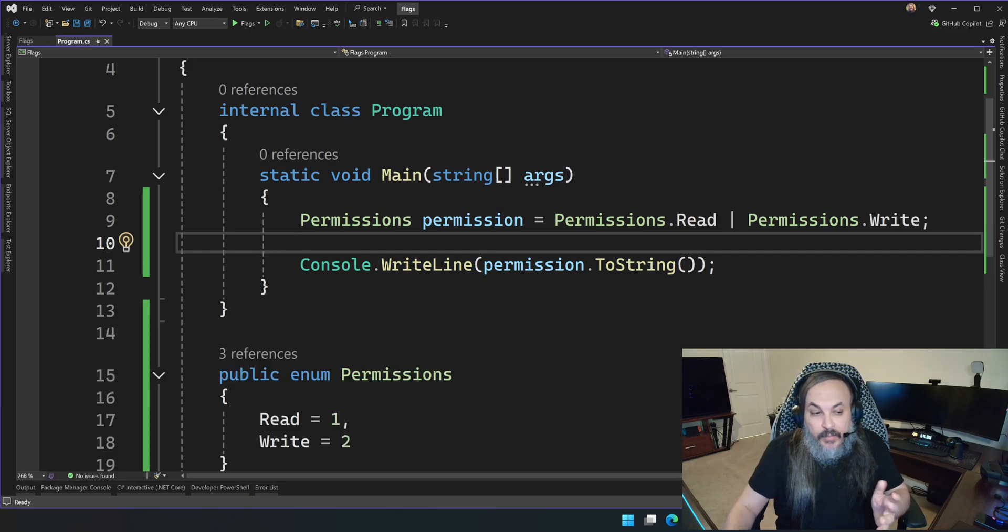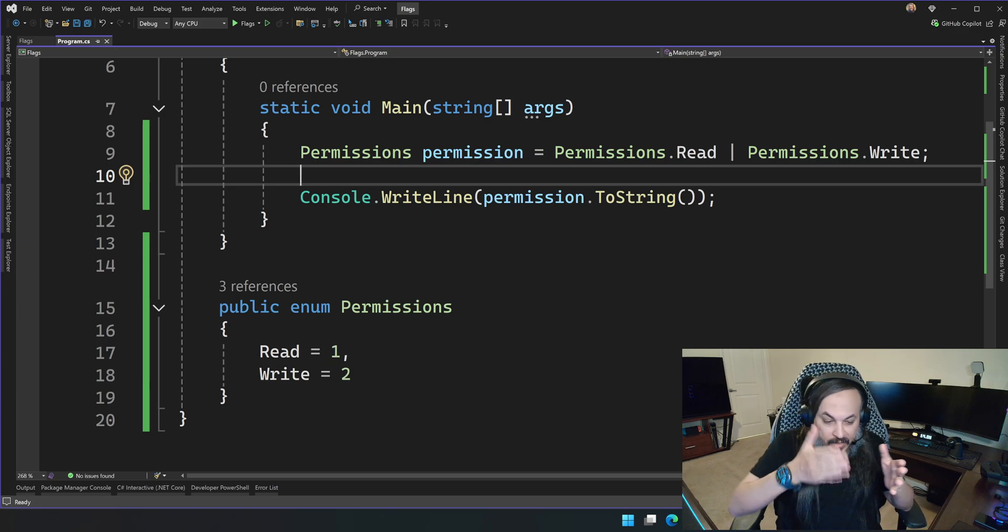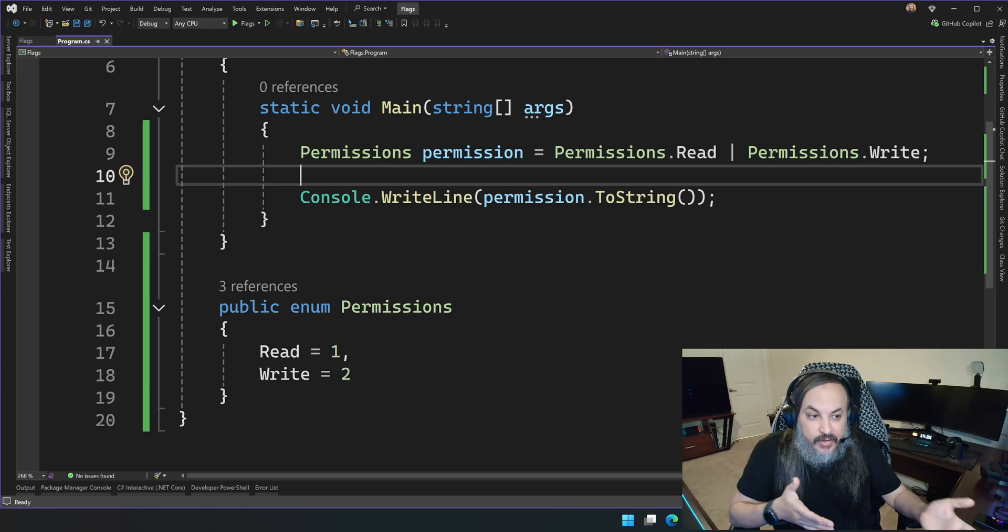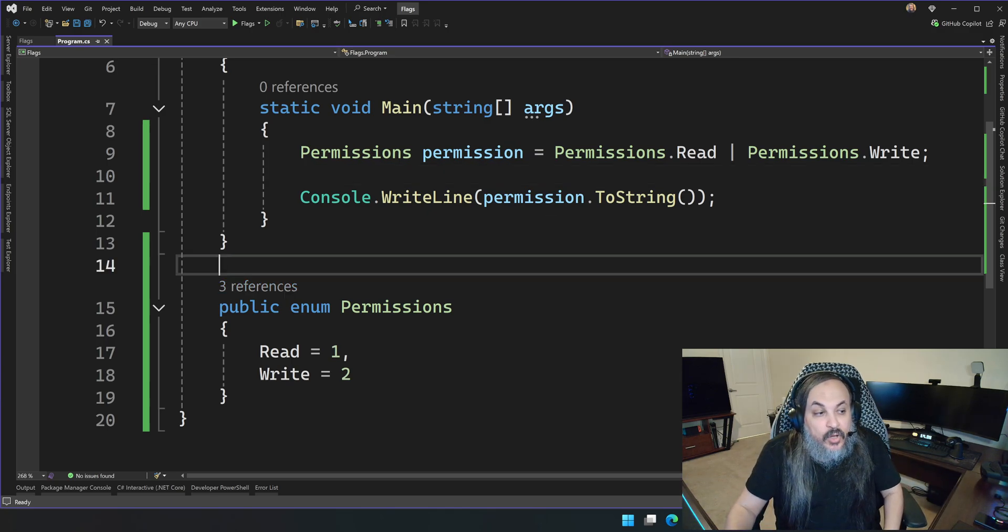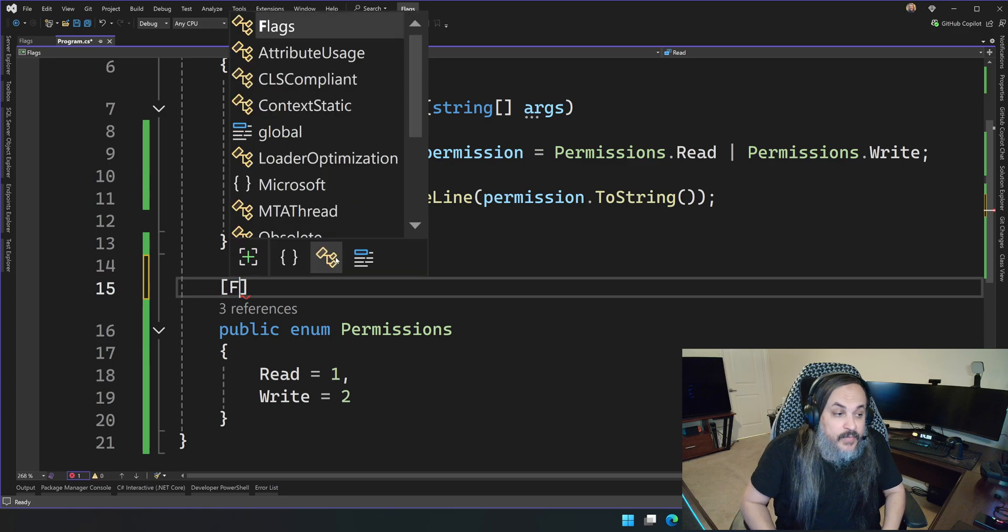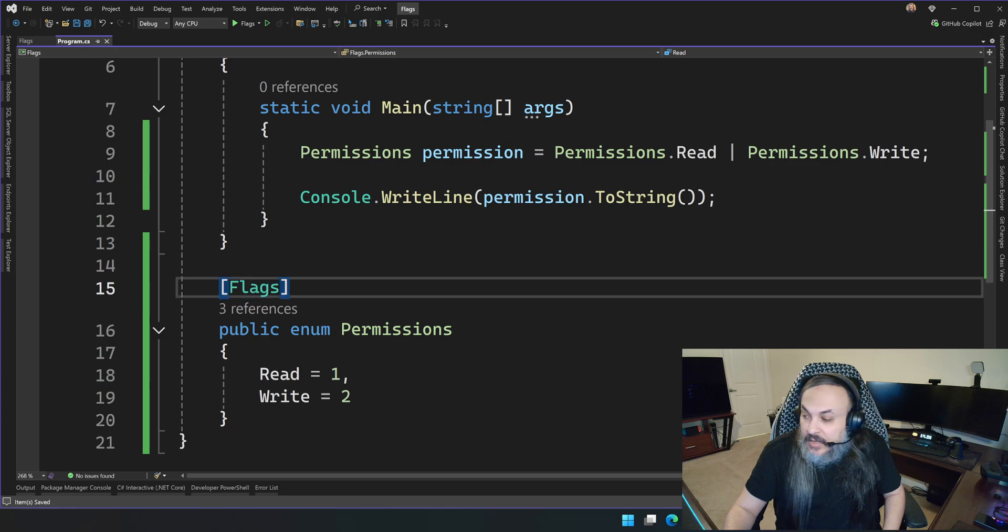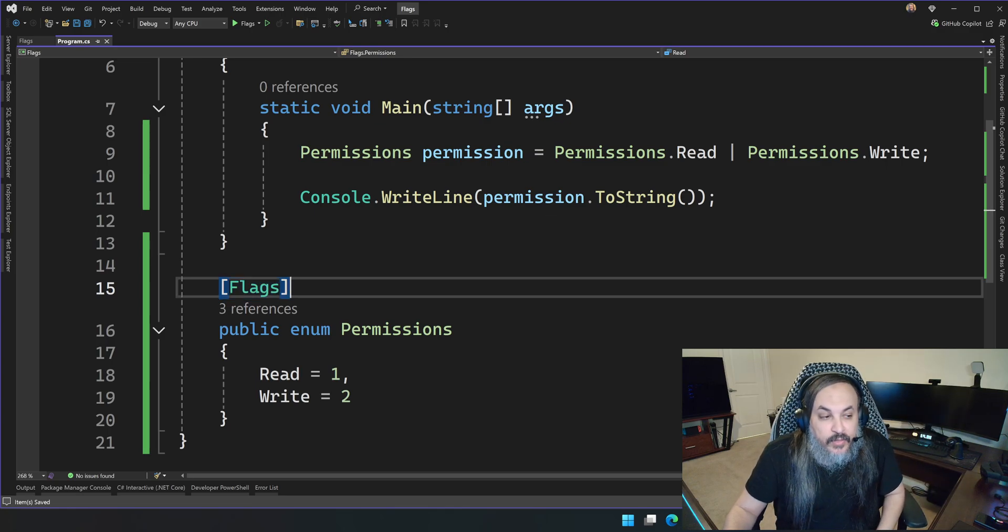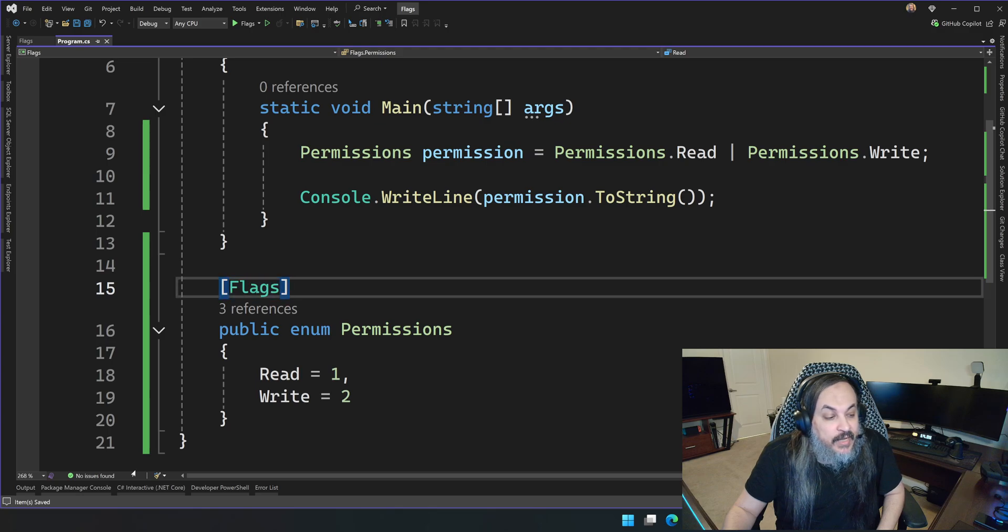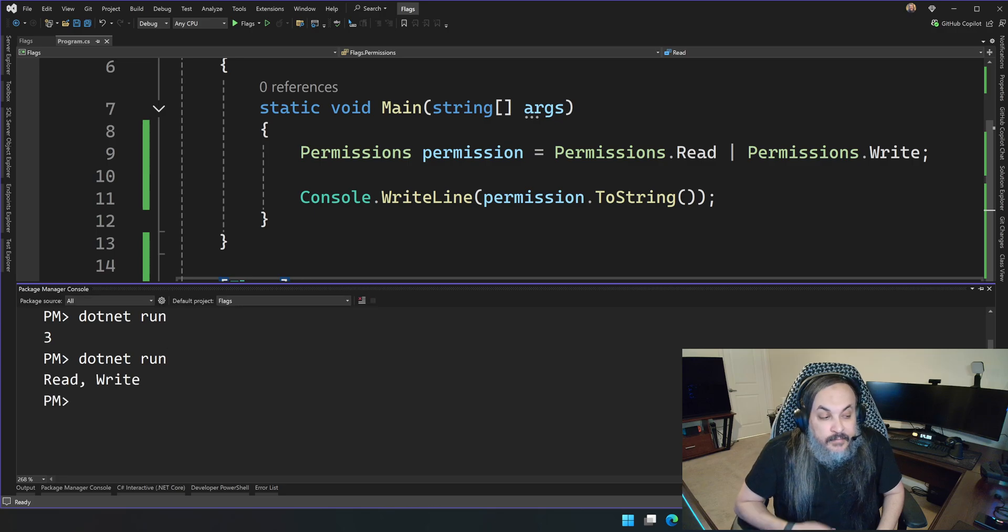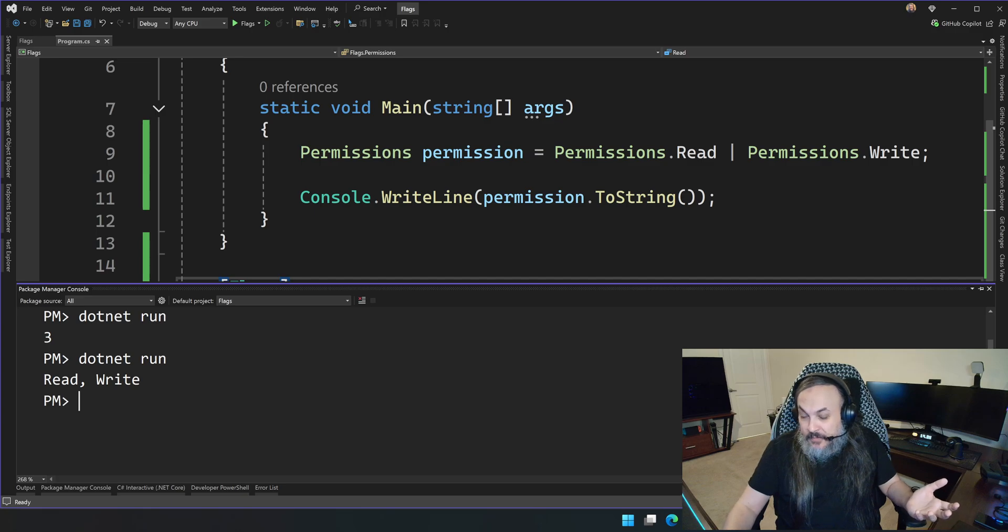How do I make enums print a list of the actual permission that a user has or a system has or whatever? All you have to do, and this is out of the box, if you just type flags up here. So this annotation here, you just decorate your enum with this flags annotation. Now if I go and run this guy, watch this. Read write. How cool is that? That's pretty cool.